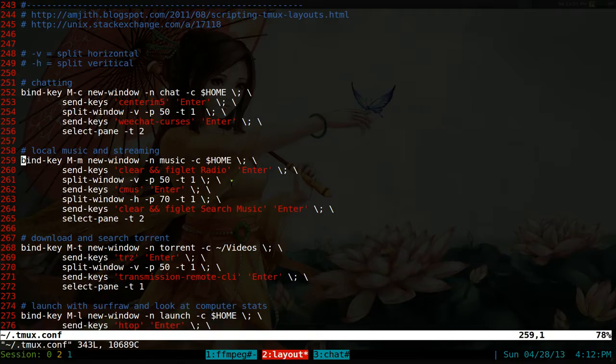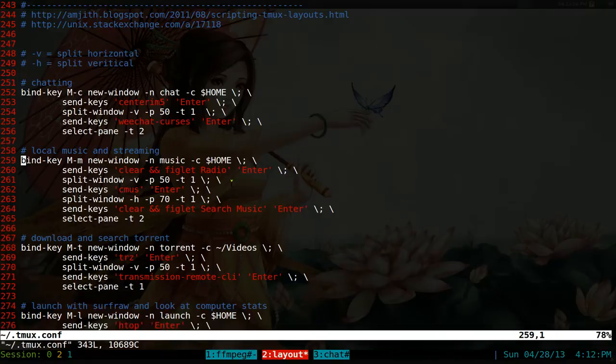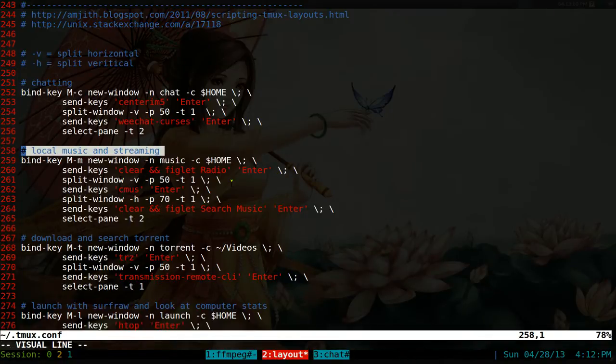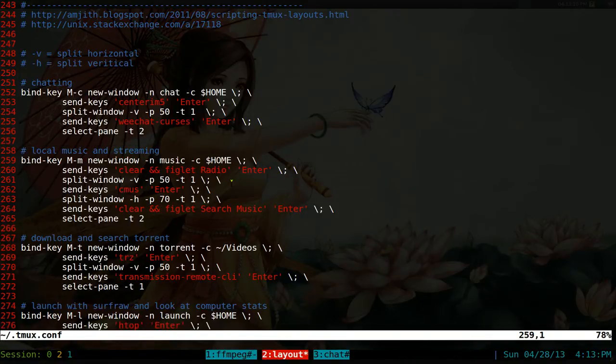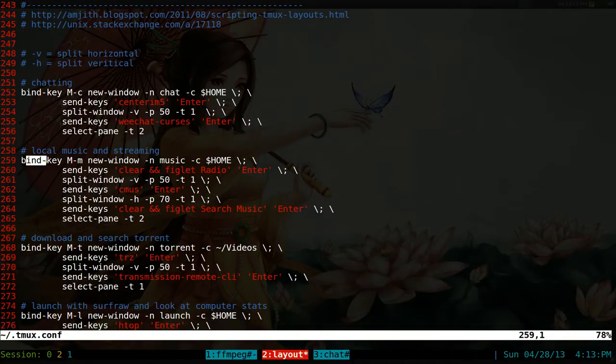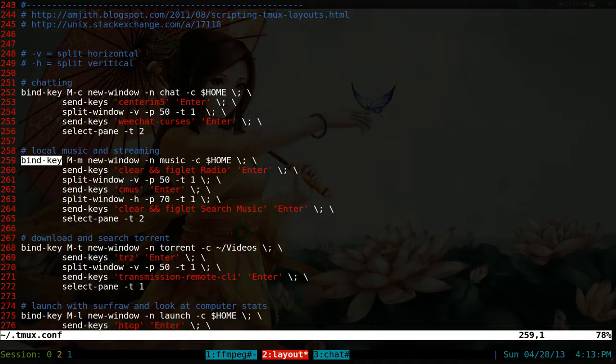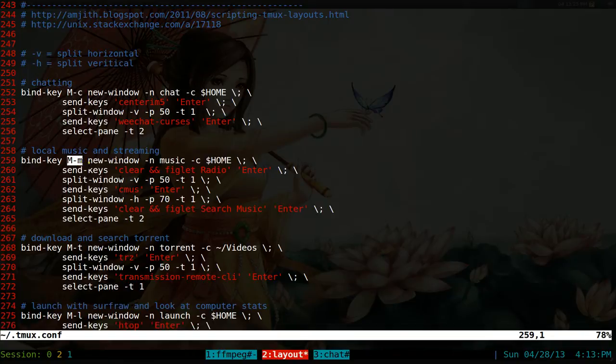Open up your Tmux configurations and we're going to use this one for our example. It's just a music layout here. Real easy is that you bind key, and I mainly use alt keys for this. They call it meta key but it's alt key. Alt and M here.